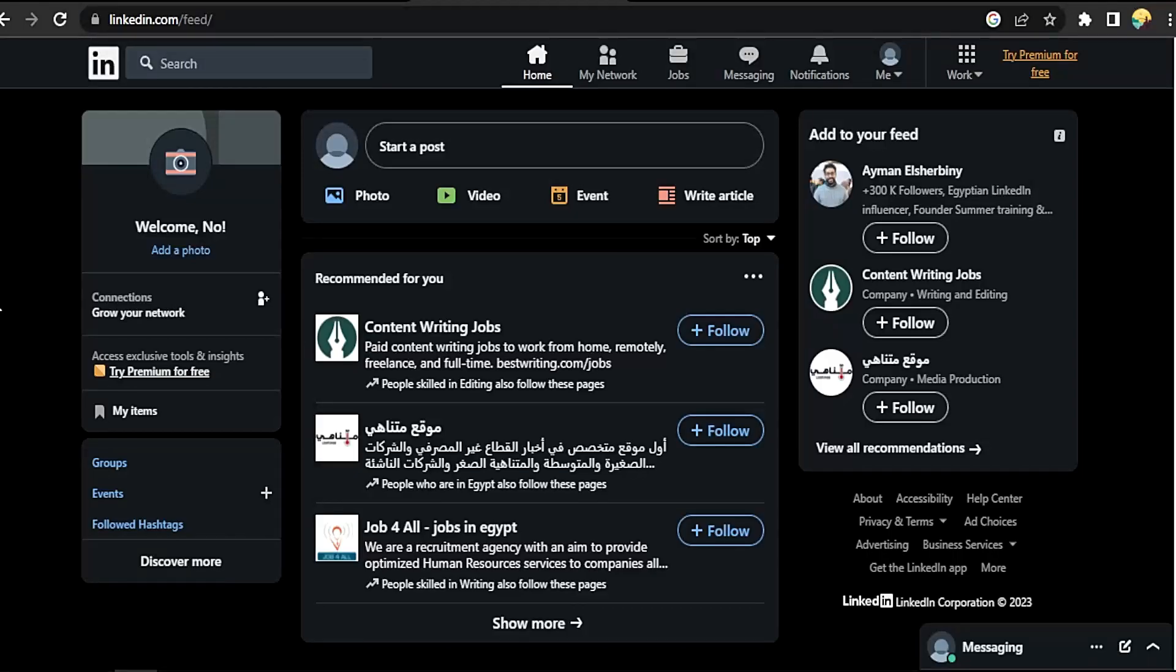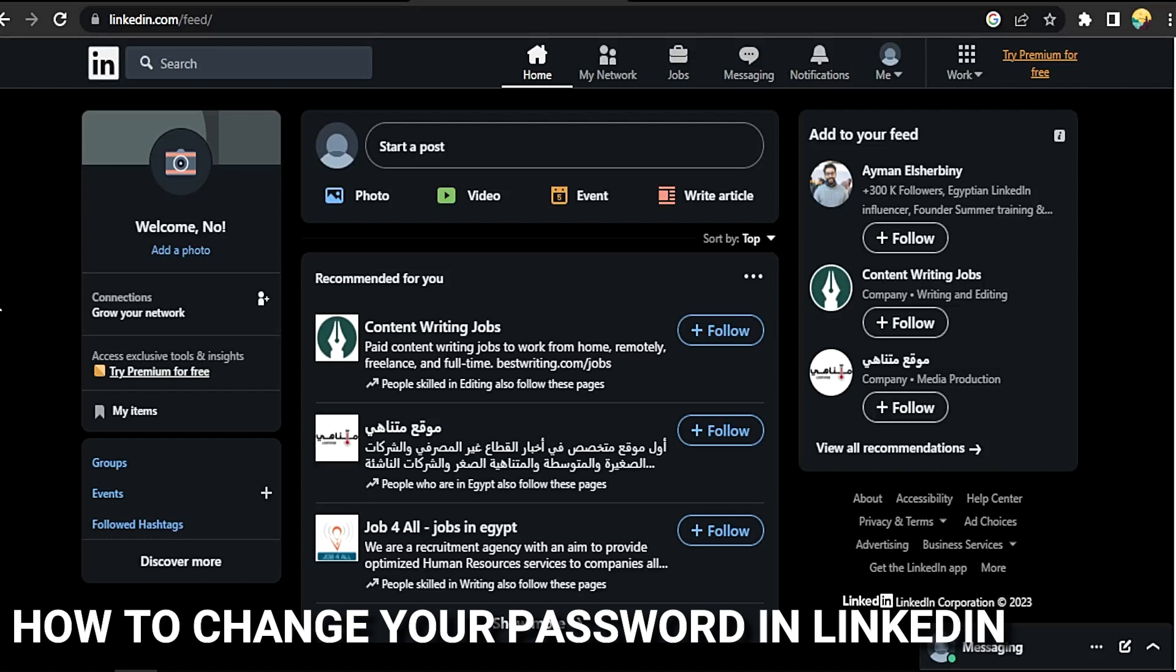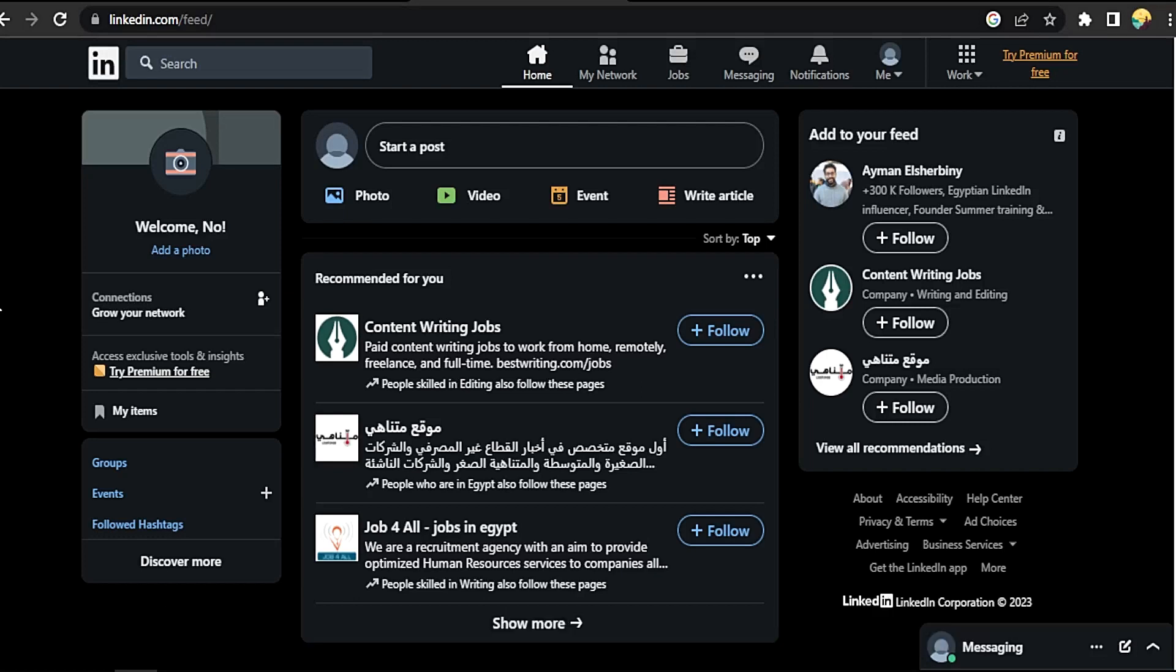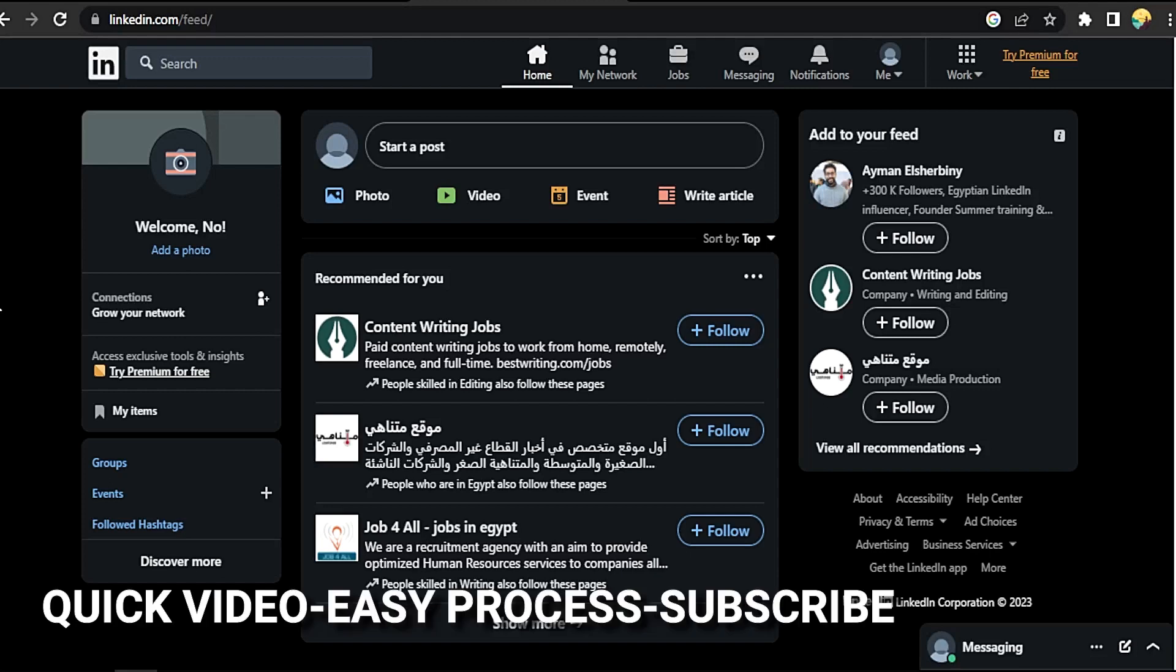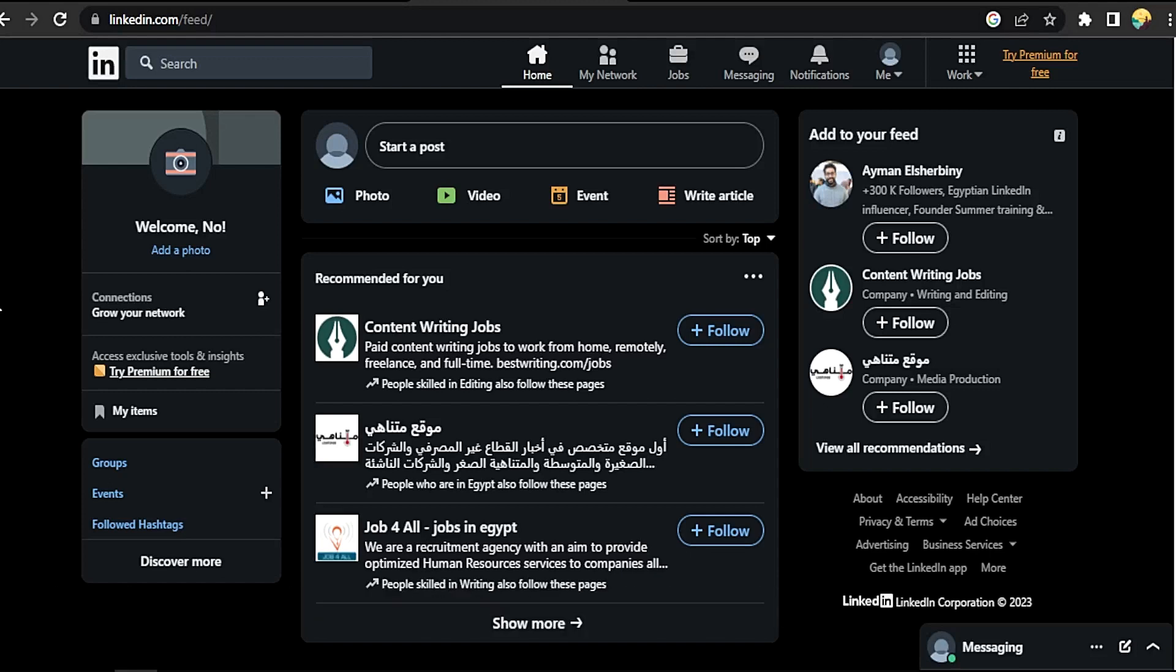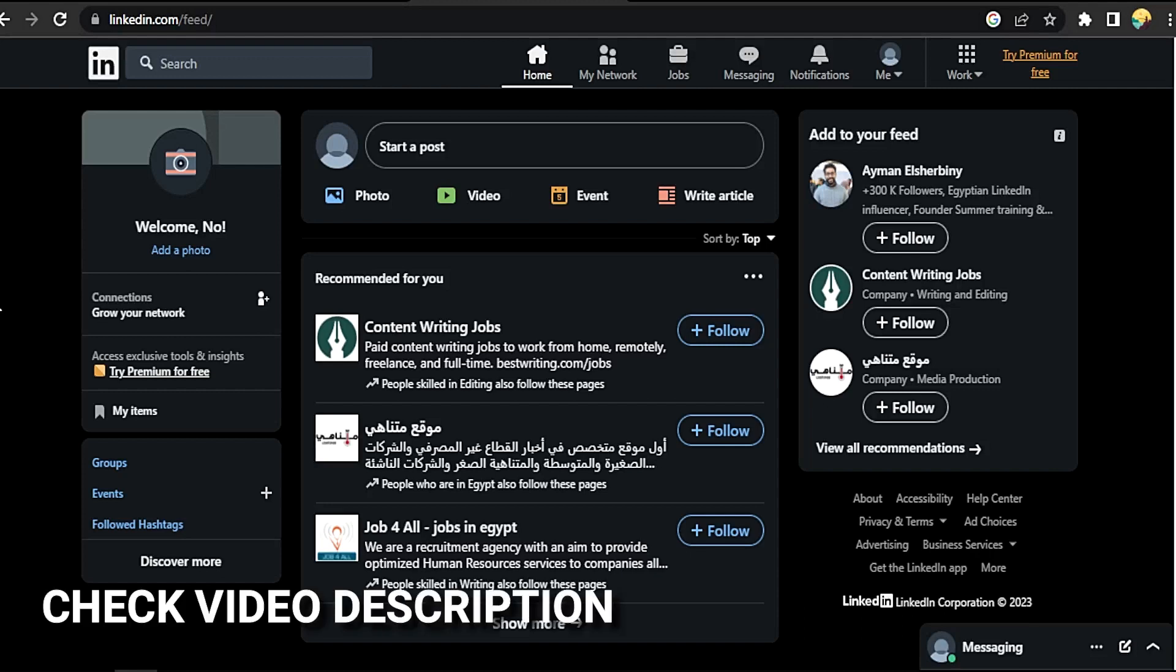Hi, welcome back guys. Today we are talking about how to change your password in LinkedIn. Why would you want to know how to change your password in LinkedIn? Well, maybe you are new to LinkedIn. So today I'm going to show you how to change your password in LinkedIn. Check the video description and I will try to leave the written instructions.